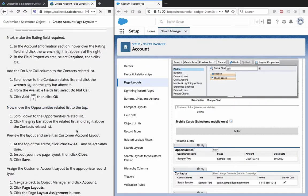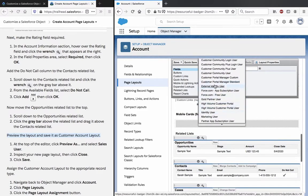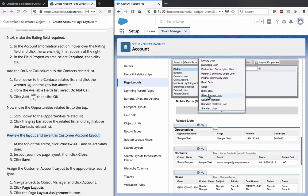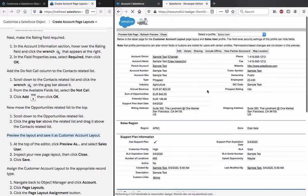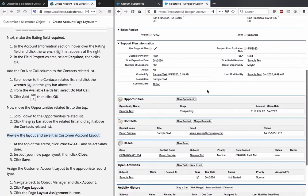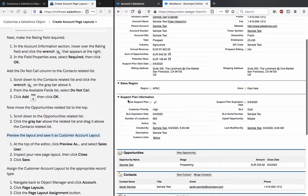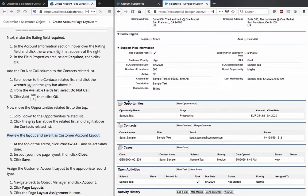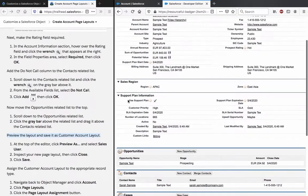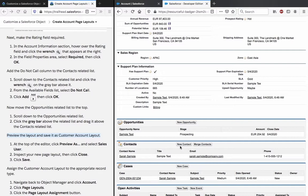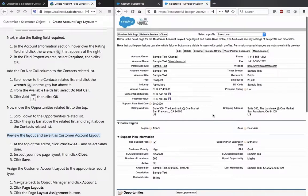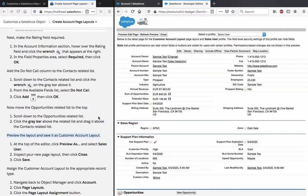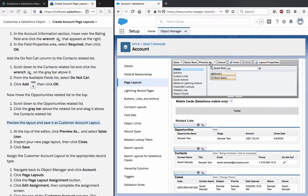Preview the layout and save it as the Customer Account Layout. At the top of the editor, click Preview and select Sales User. Inspect your new page layout. Opportunity is here at the top. The preview has support plan here, sales region and zone is also there. Now we close it and we save it.